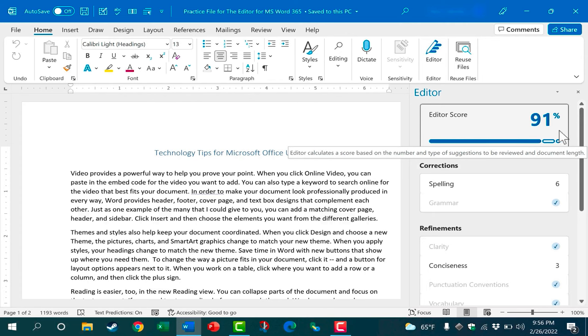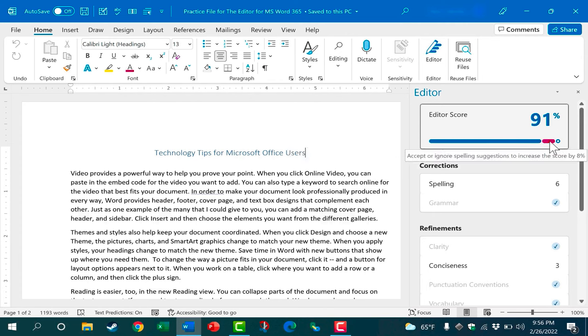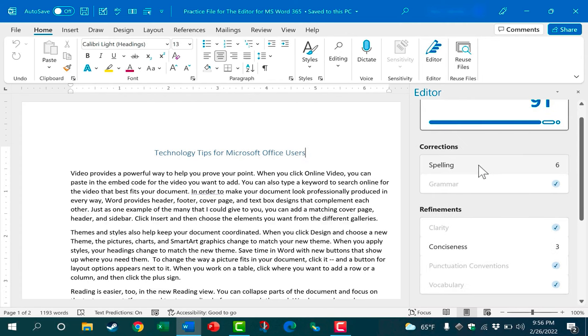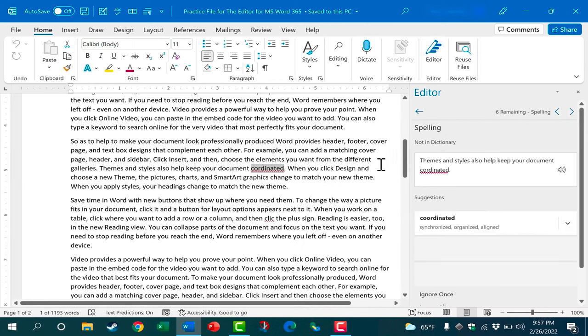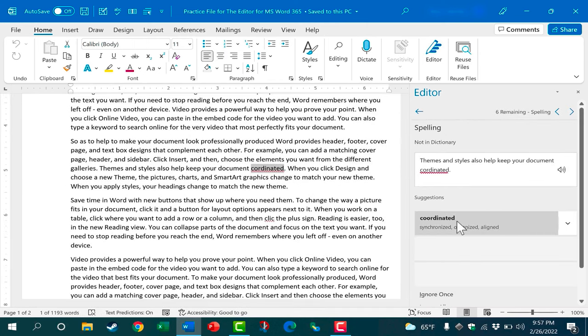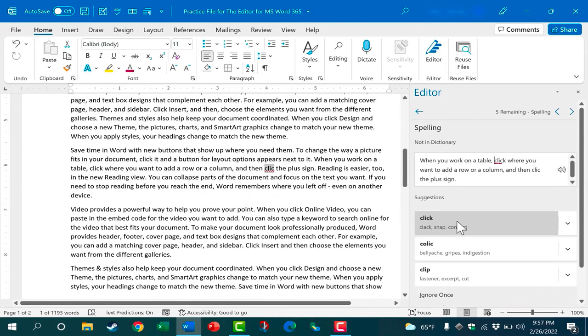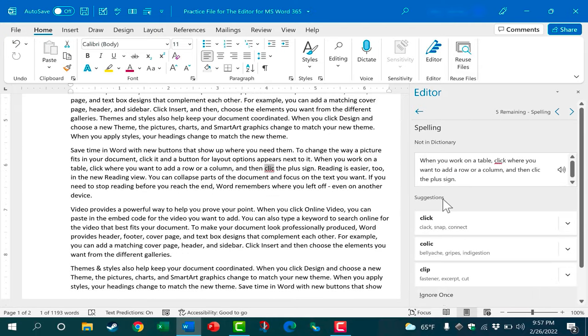So either way that you access it just go ahead and click it and you can see that the editor gives me an editor score of 91%. I think that's pretty good but you can see that there are some spelling suggestions. I can click there to bring up the first misspelled word.